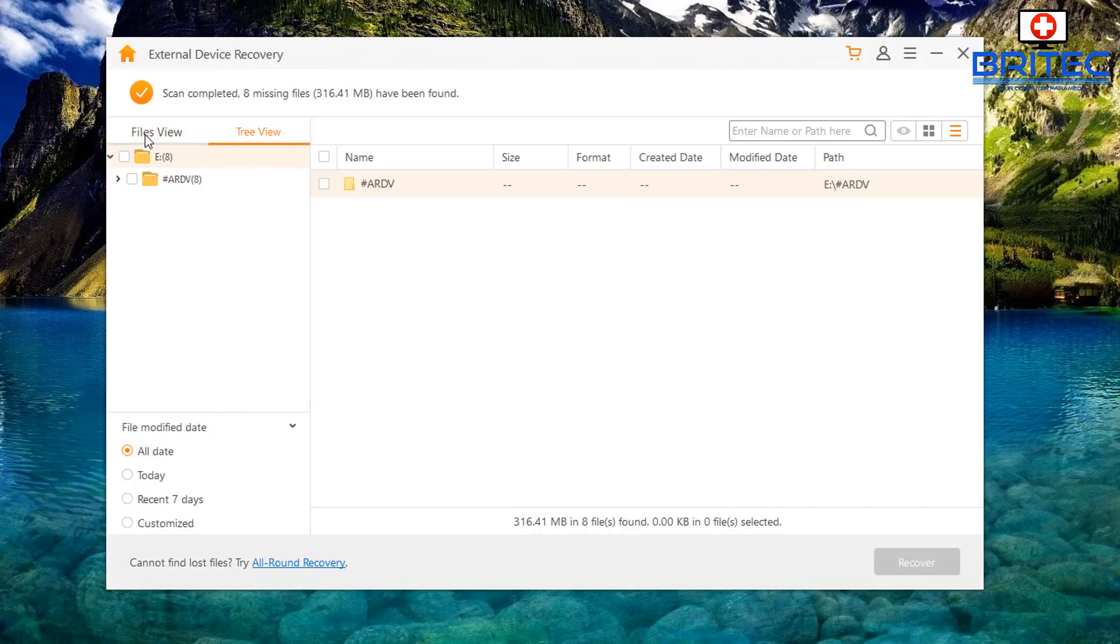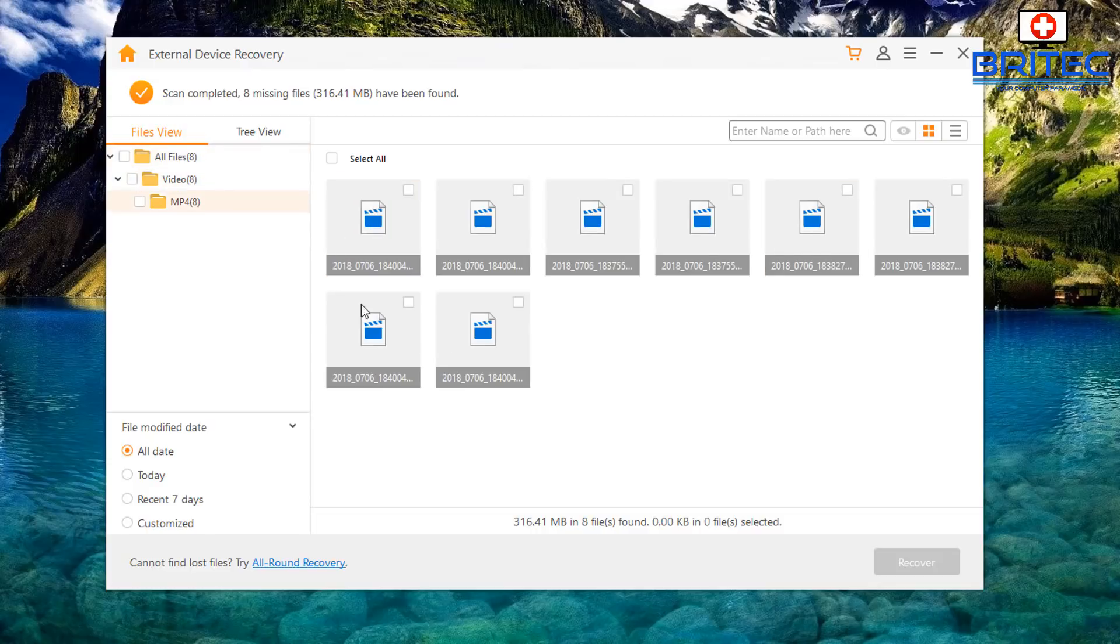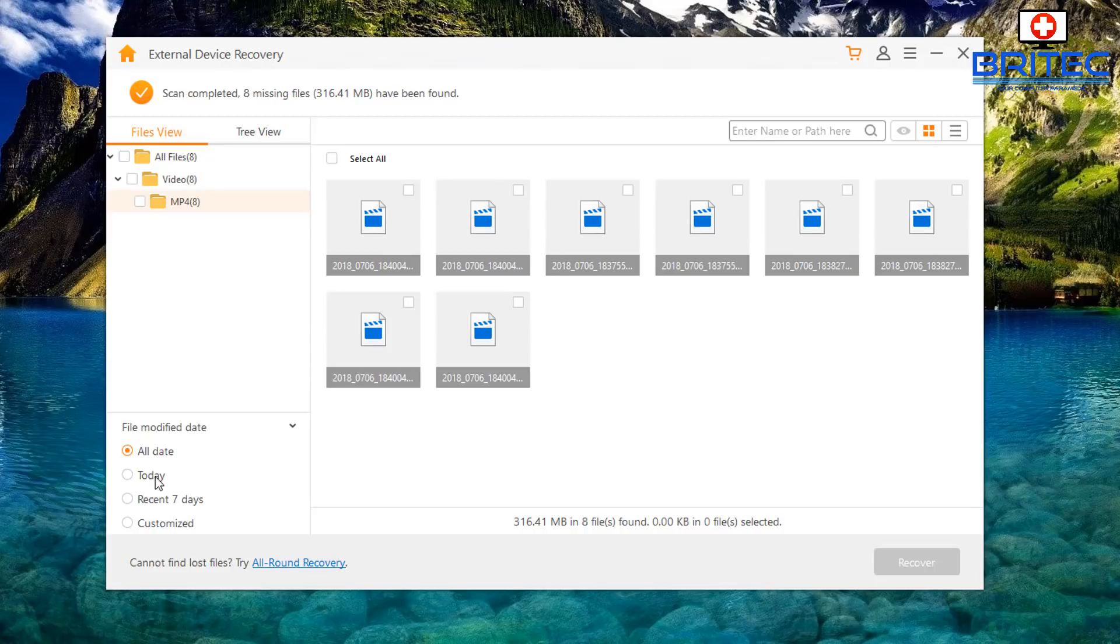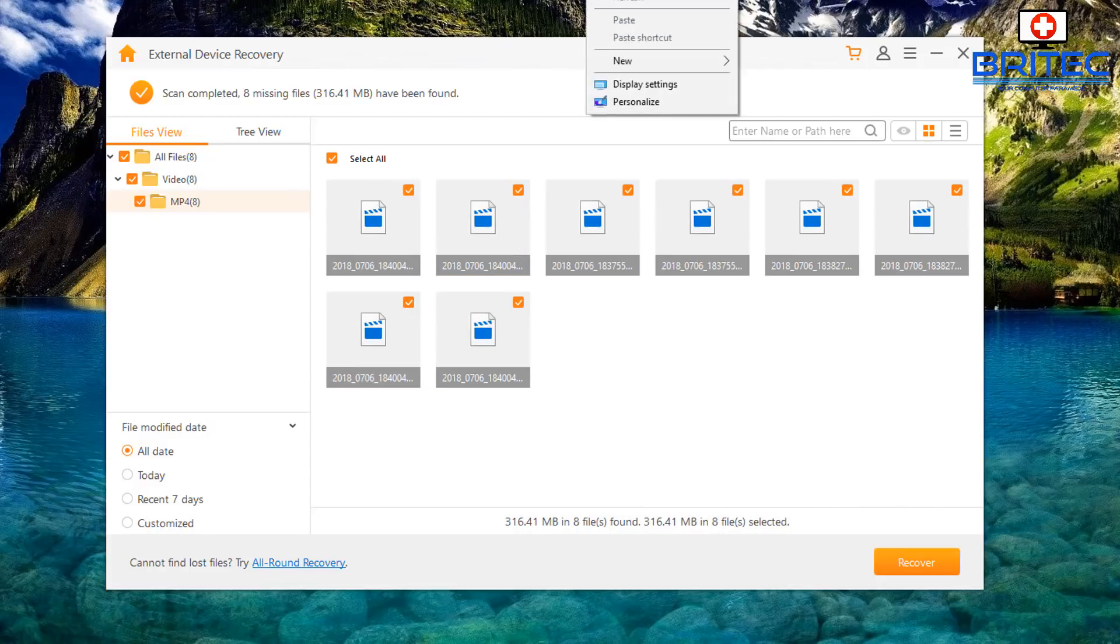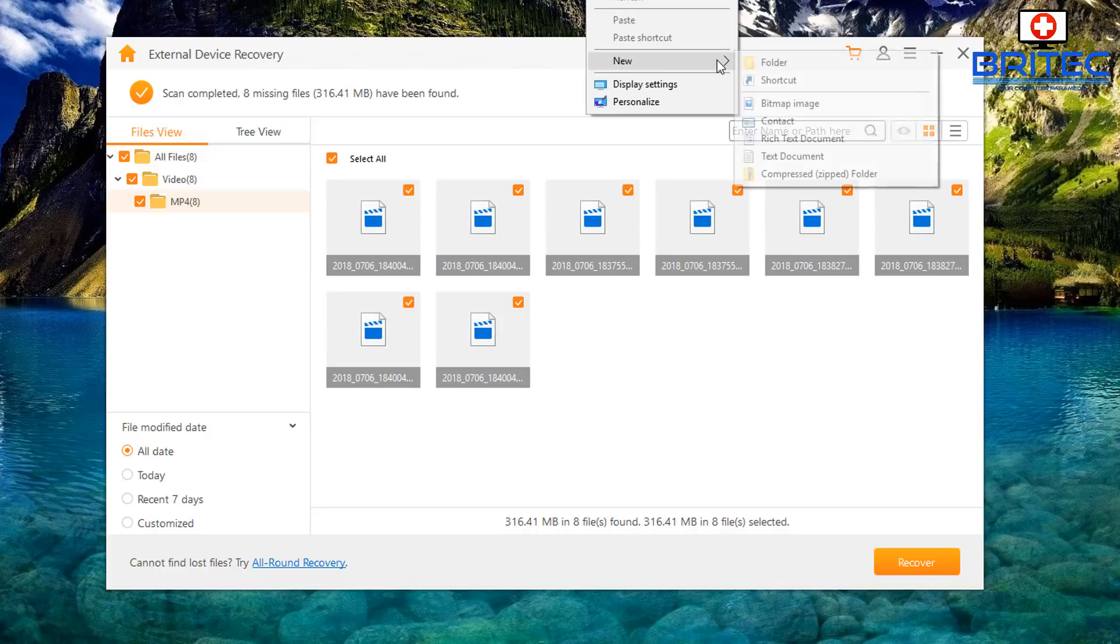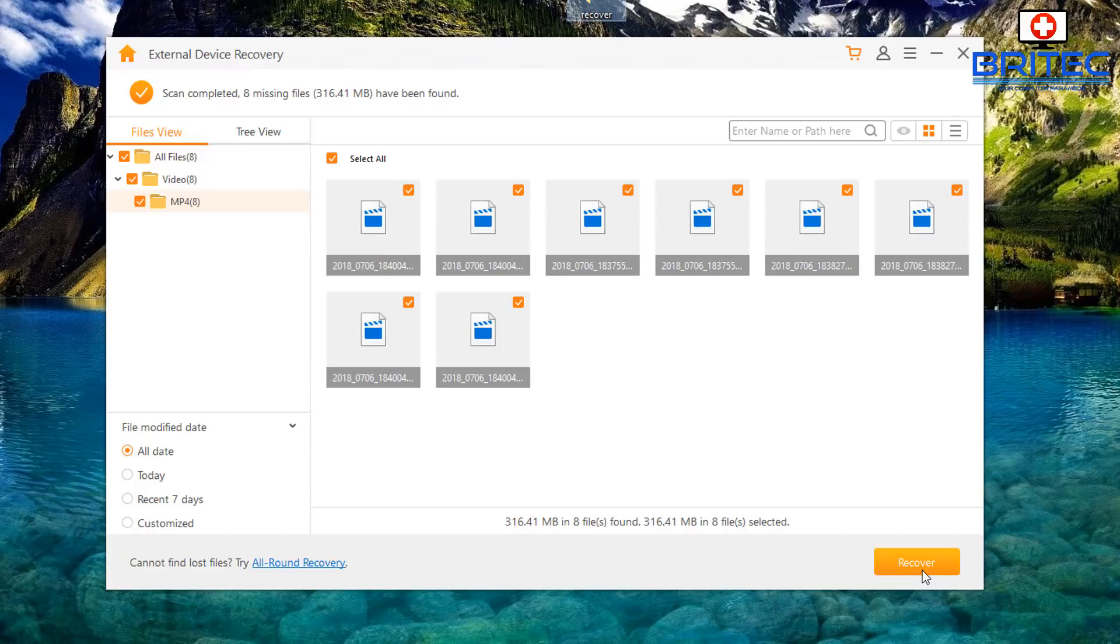As you can see here we have file view and tree view which you can take a look at here and this will just give you the view of what it's found. It has found some stuff on here. You can click on these icons up the top here and it will give you a much more in-depth look of what it's actually found. You've got your preview window here as well. You can also do file modified date here: all date, today, seven days, custom and so on. What you can do is put the ticks into here and I'm just going to put something on my desktop here just to recover. I'll call this recover and we'll recover the data to this location.